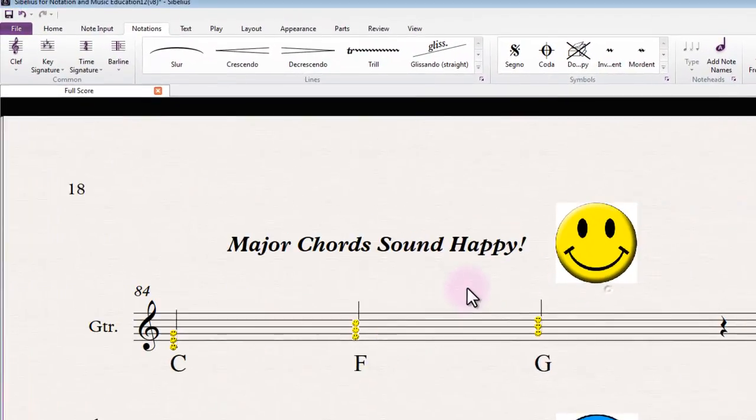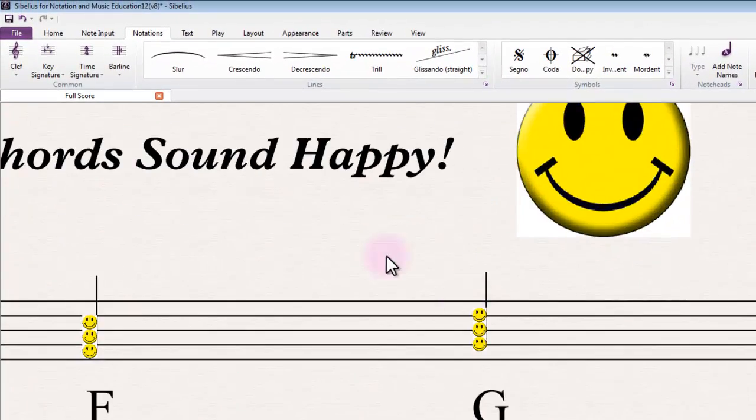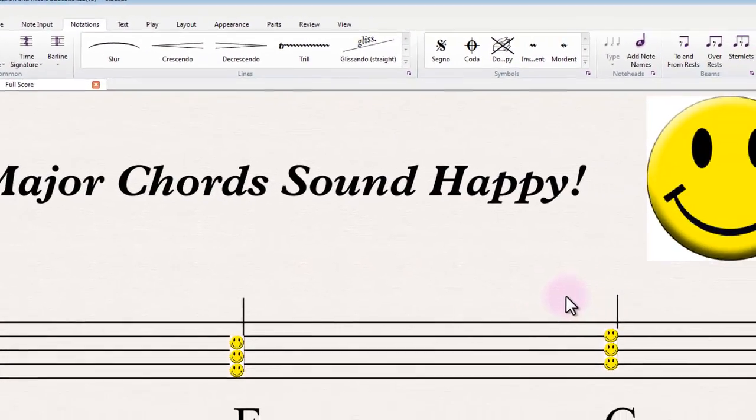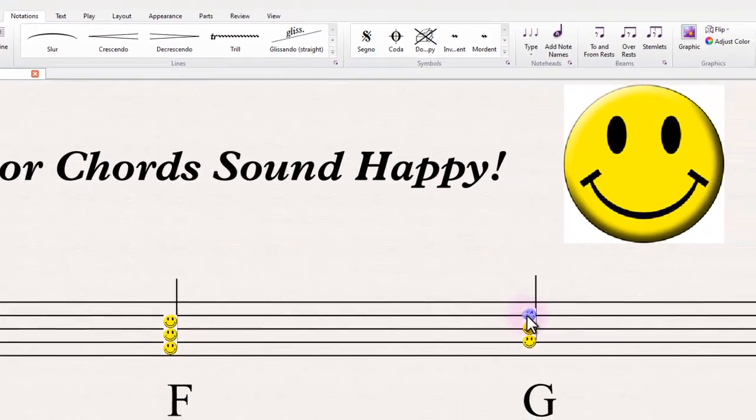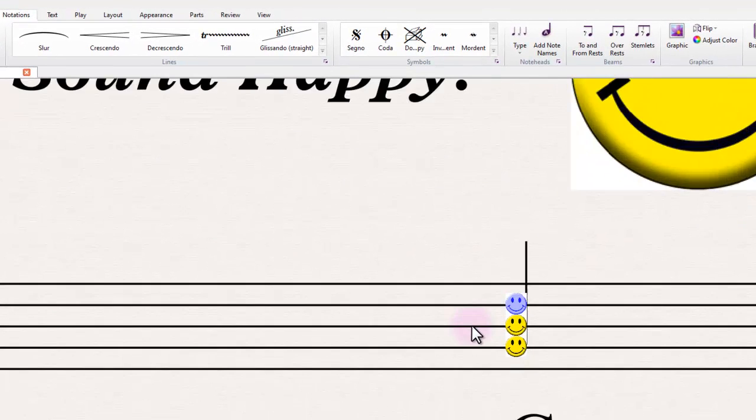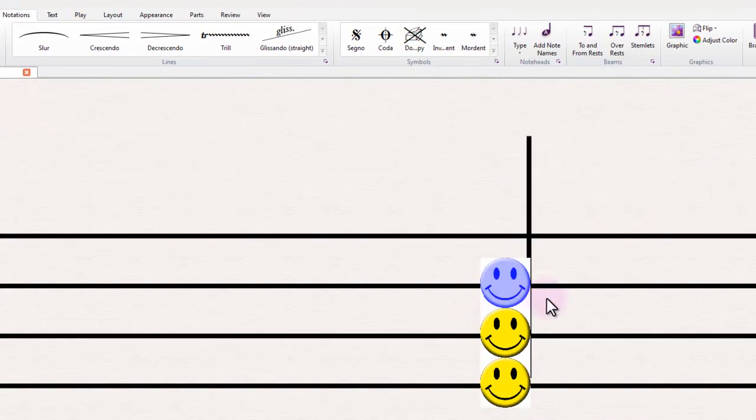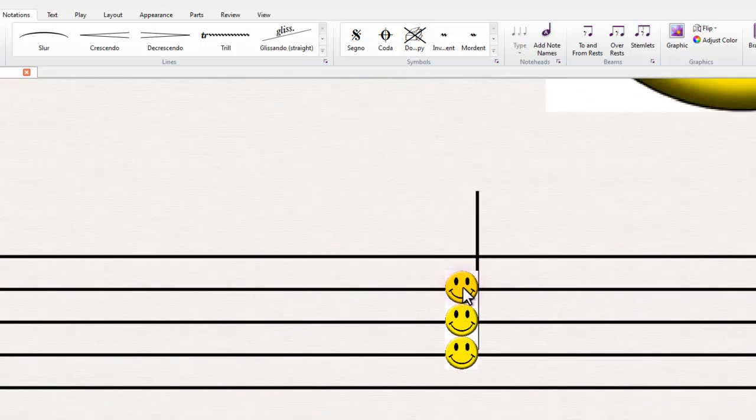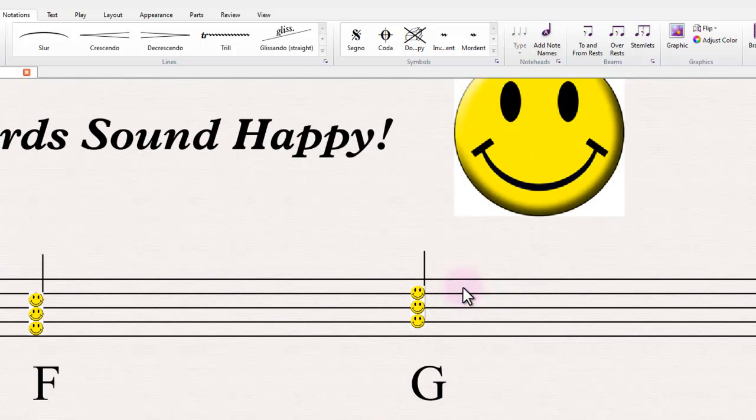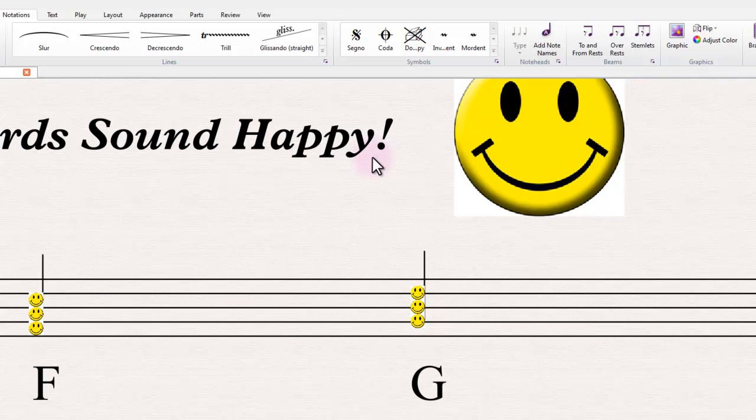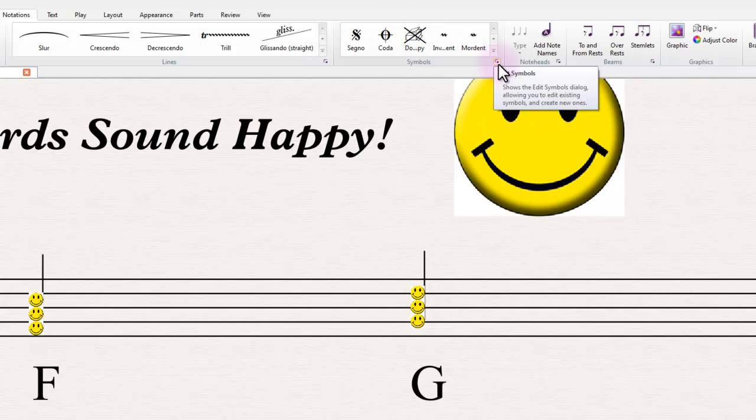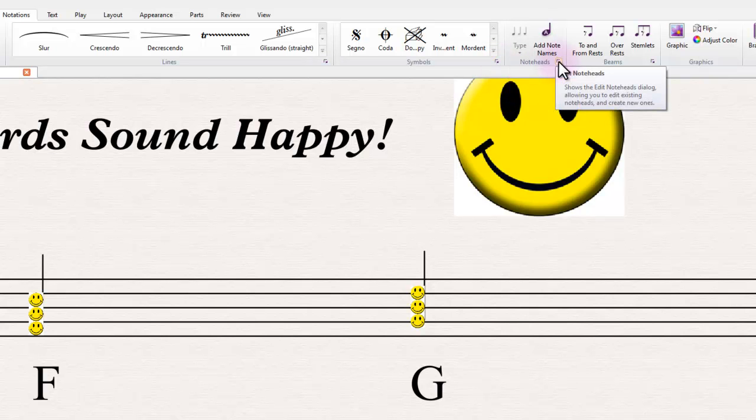What's going on here is that I've actually used a custom symbol from the custom symbol creation dialogue, which you get to via the edit symbols option here. I won't go into it now, but once you've created custom symbols in Sibelius, you can also create your own custom notehead style from this option here.